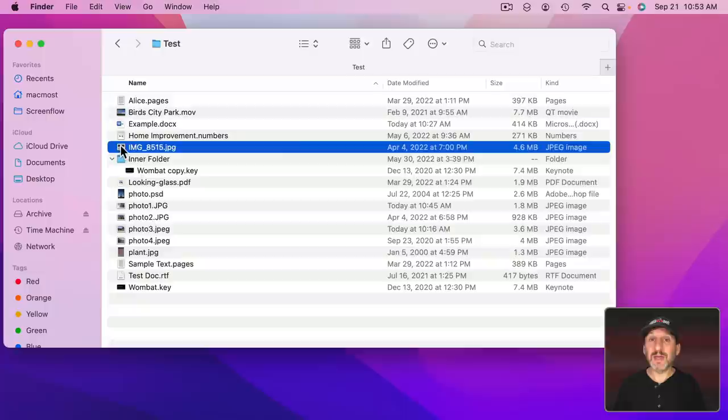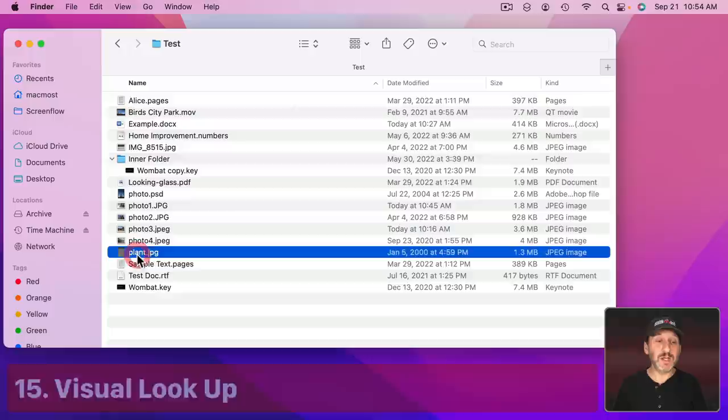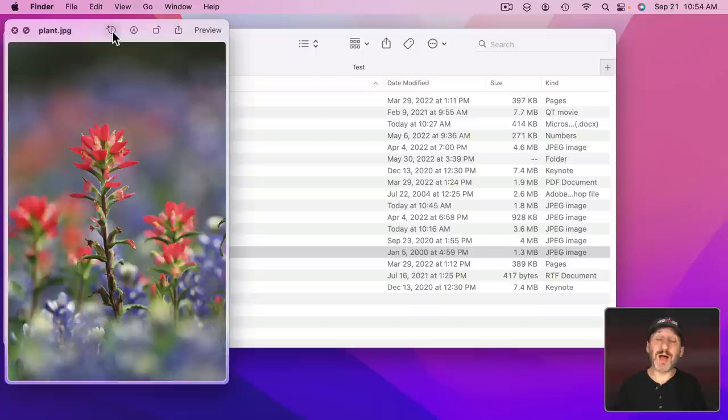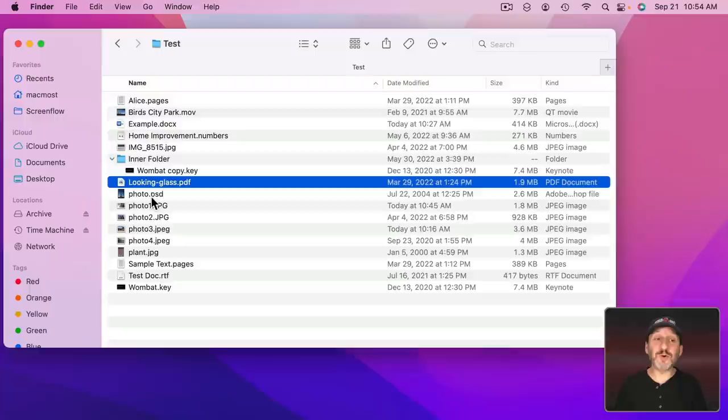You can also identify things in photos like, for instance, plants. So here I have a photo that's got a plant in it. Notice I get the little I button there with the little sparkles to the top left. Click on that and it's going to identify the plant. You could do this for landmarks as well. So here I can identify this image.